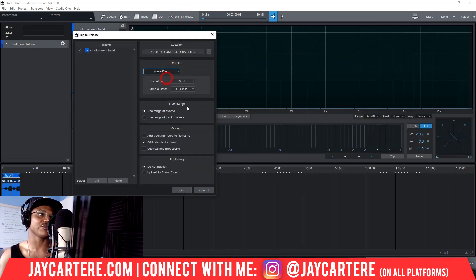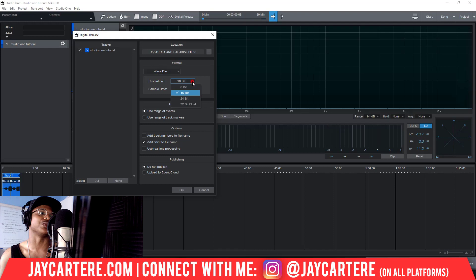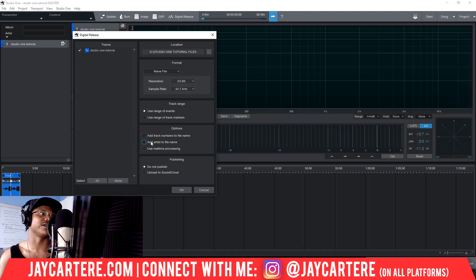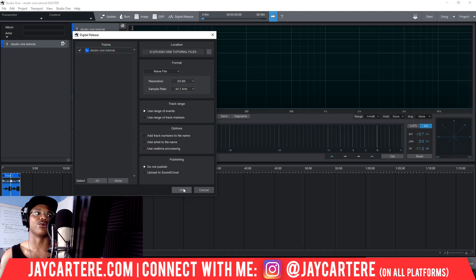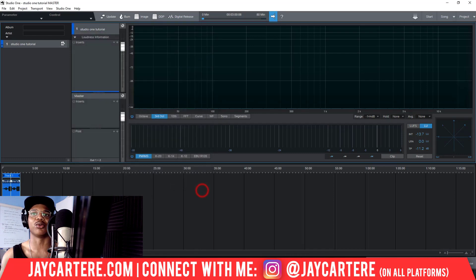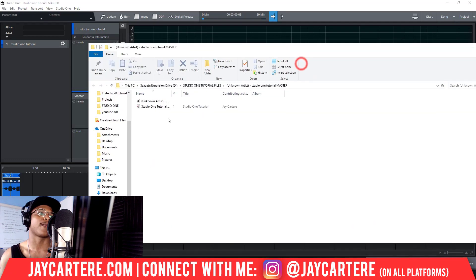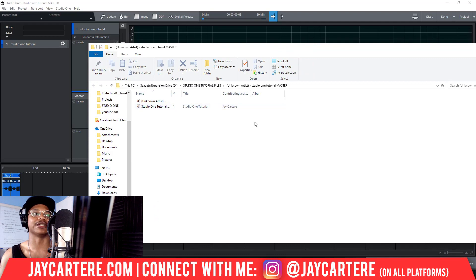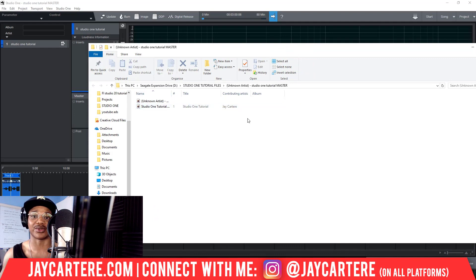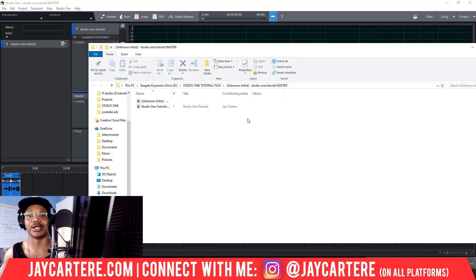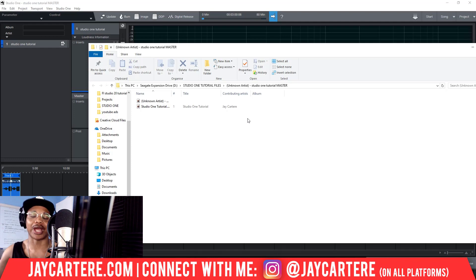We could now just go through this and change it to a WAV file and we'd change this to 24-bit, and we could take off 'add artist to file name,' and that's pretty much done. Then click OK and it will do the exact same thing. It will bring this up and it will give us a folder, and then we could go in and change the metadata for that. So that is how you export your song from Studio One to an MP3 and to a WAV file.